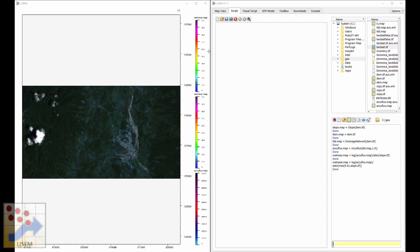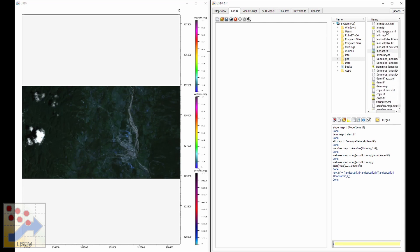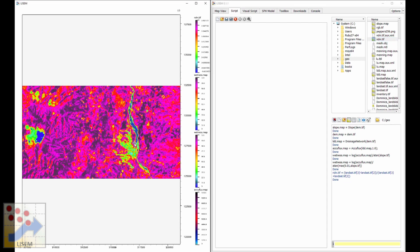Let's say we want to calculate the NDVI. In our calculation, we can access different bands using the bracket index operator. Bands three and two are the infrared and red bands needed to calculate the NDVI. Double-clicking on NDVI.tif, we can visualize the results and see that we have calculated the NDVI correctly.